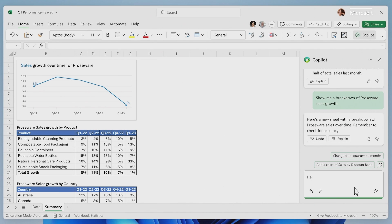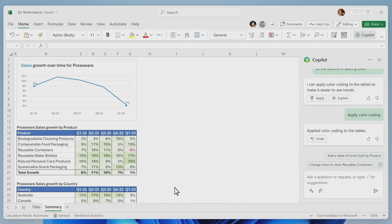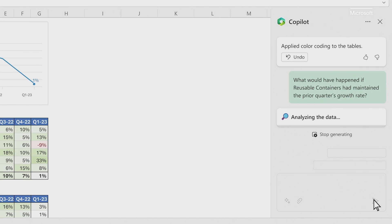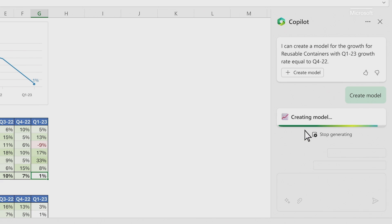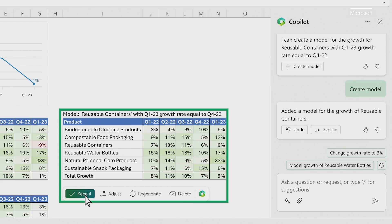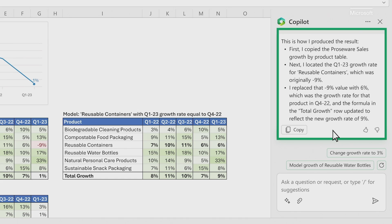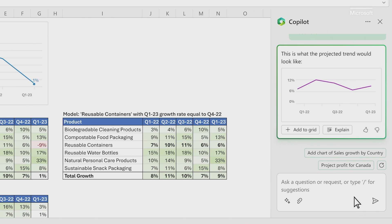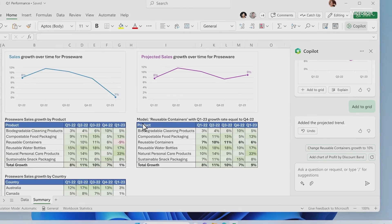You ask Copilot to visualize what contributed to the decline in sales growth this period. Copilot adds a little color to make the problem jump off the page. You want to dig deeper and ask a follow-up question. Copilot not only answers your question, it creates a simple model of the scenario, and it even asks you if you want to learn more with a step-by-step breakdown. Finally, you can ask it to create a graph of your projected model. Copilot turned a sea of data into clear insights and actions.